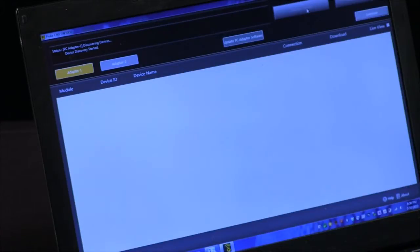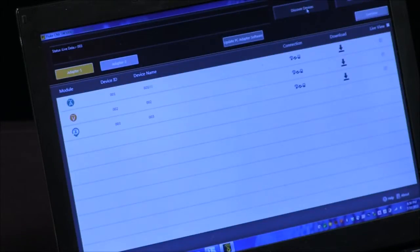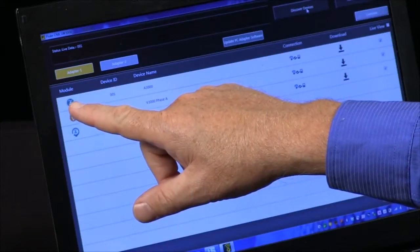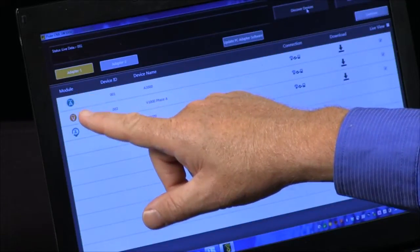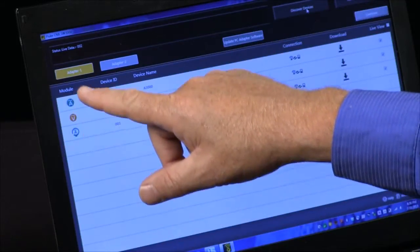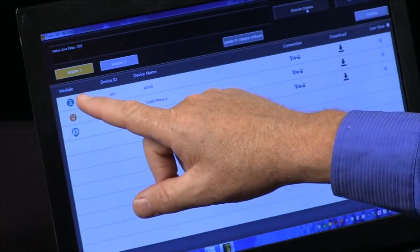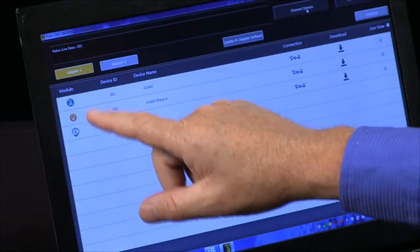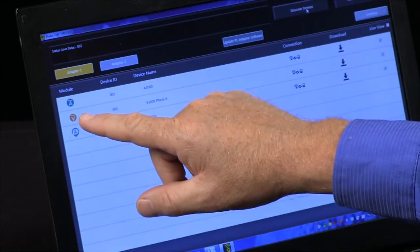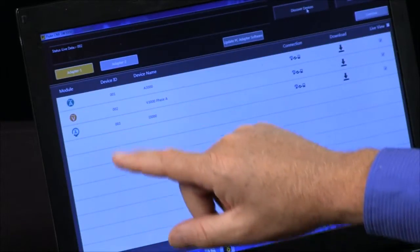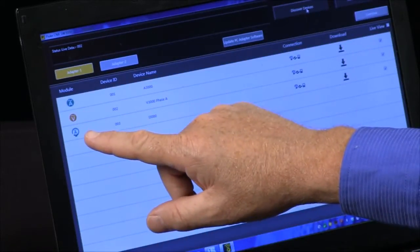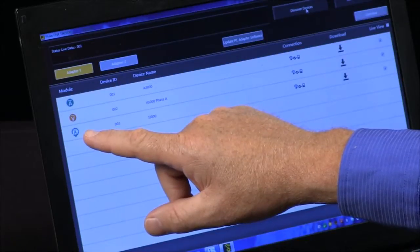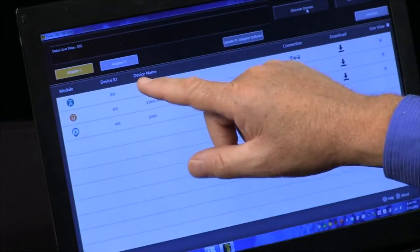It's discovering the devices. It's now found, it shows me an indication, a symbol of what type of module. So here we have an AC voltage, an AC current module, an AC voltage module, and a Flexi AC current module.